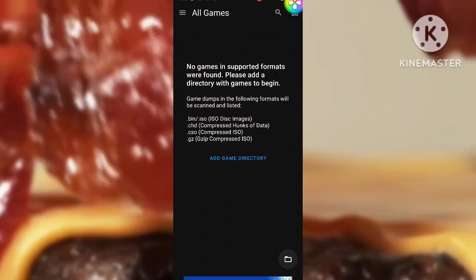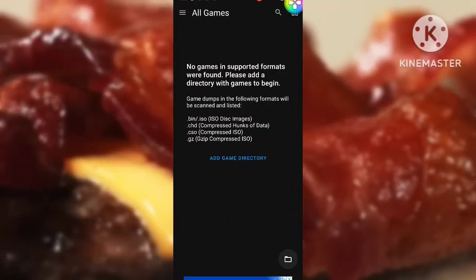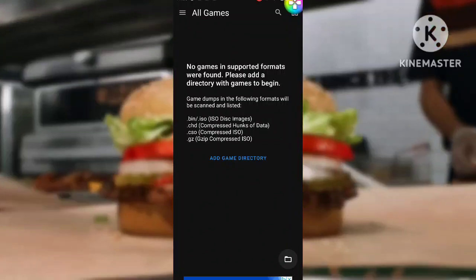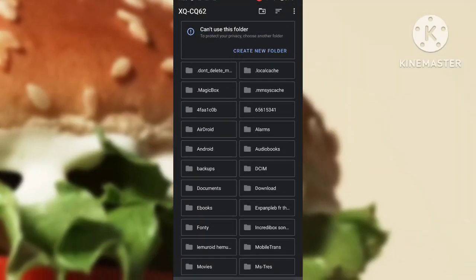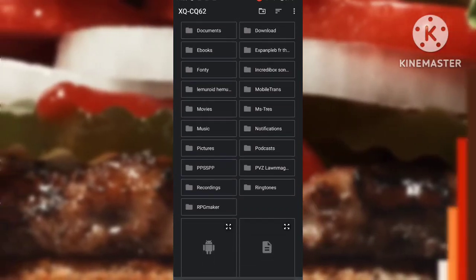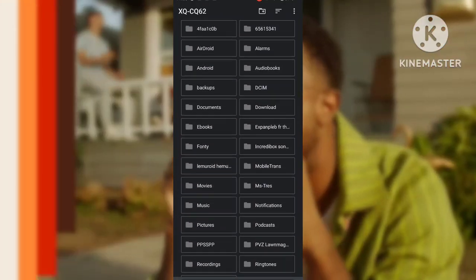Then you need to open EitherSX2, press the 'Add Directory' button, and set the directory to where Half-Life is located.